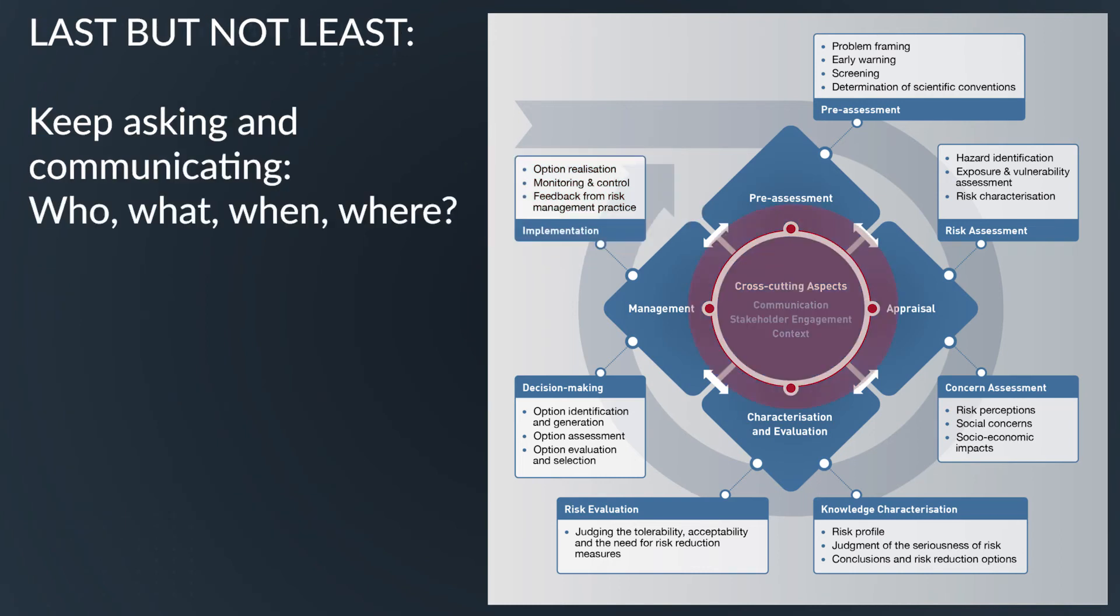And then, of course, last but not least, keep asking questions about who to involve, and at what stage, and why, what to look for, and when and where, and make sure that stakeholders maintain involved throughout this process.